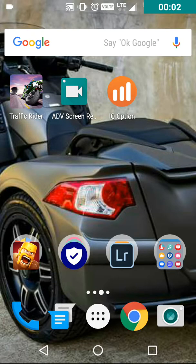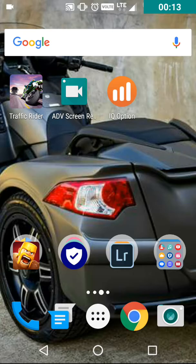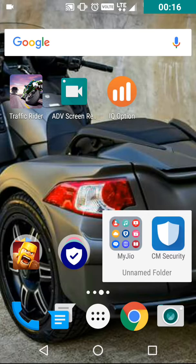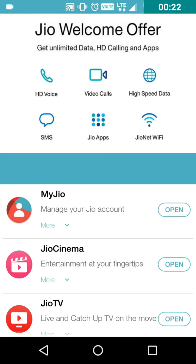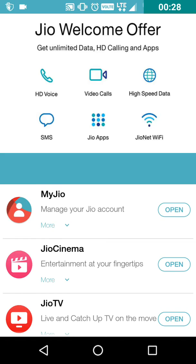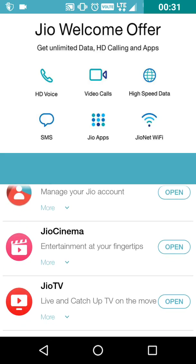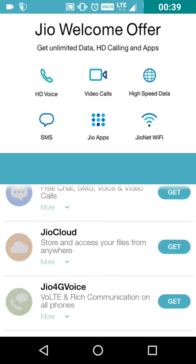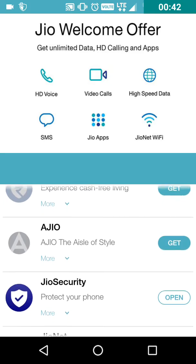Hello YouTubers, welcome back to my channel. Here I'm going to talk about the Geo softwares which are being introduced with the Geo SIM. In my Geo application there are many softwares — you can see there is MyGeo for managing your account, Geo SIM, Geo Cinema, Geo TV, and G Music. These are all the softwares which are being introduced with the SIM card.